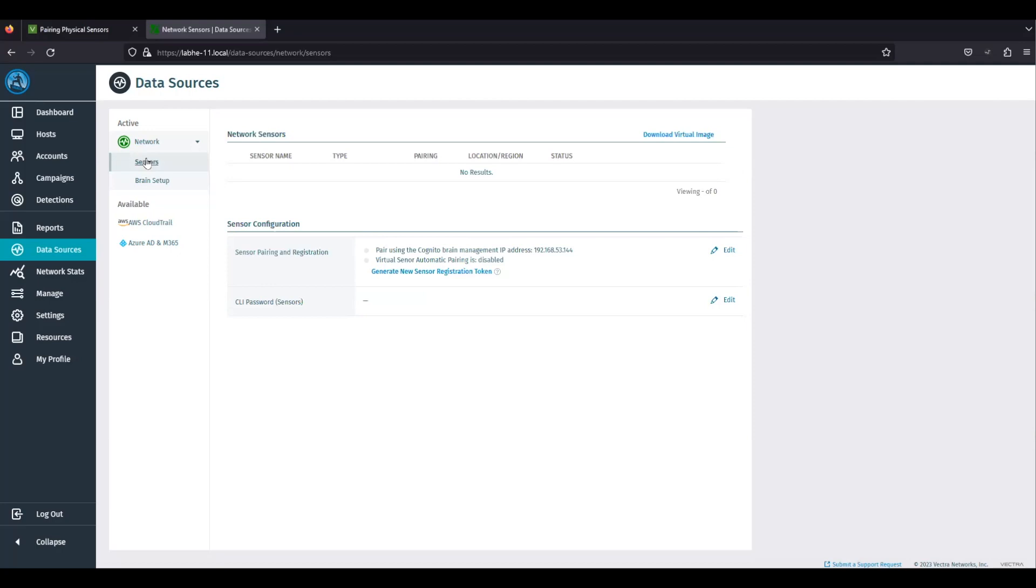Then scroll to the sensor configuration, sensor pairing and registration section. Get the IP from pair using Cognito Brain management IP address.